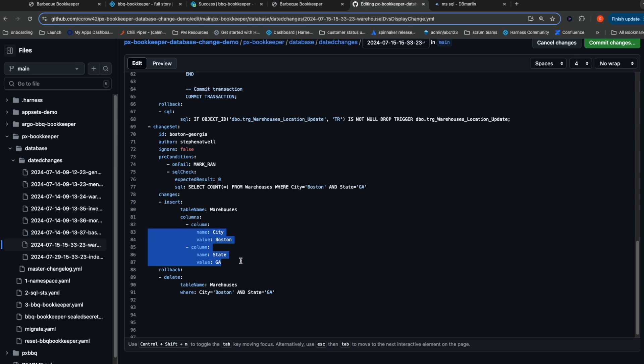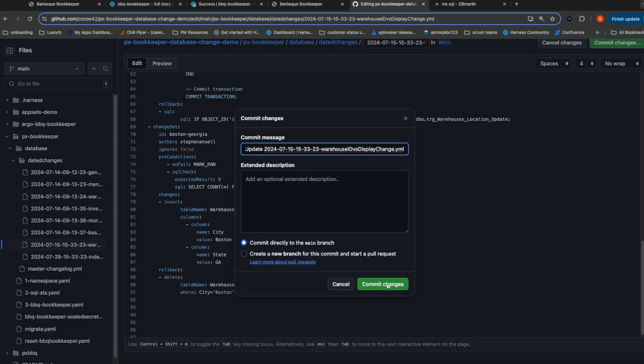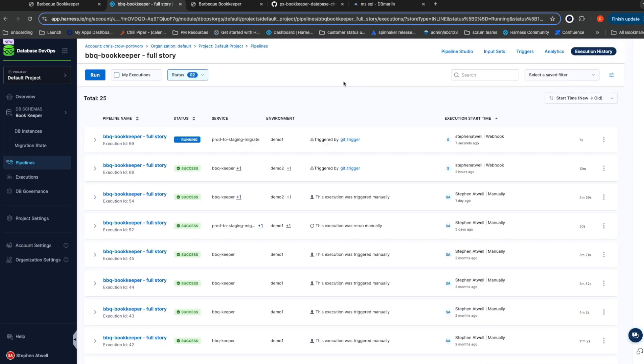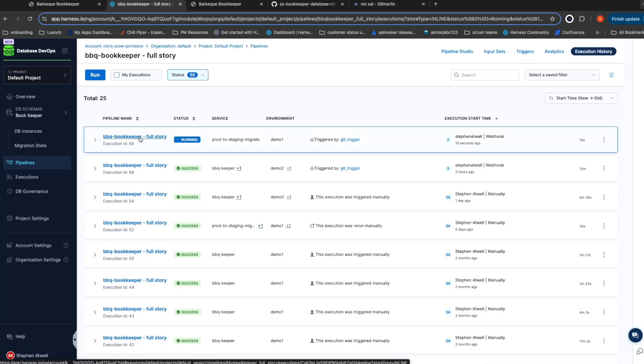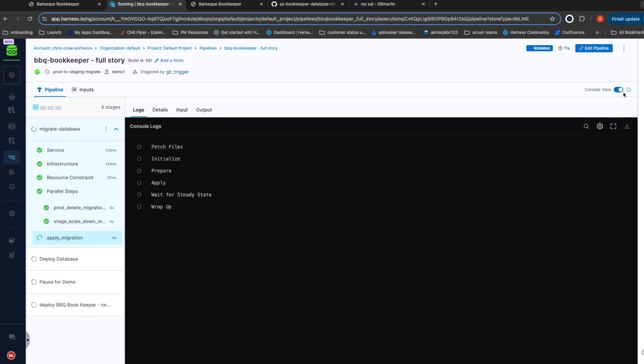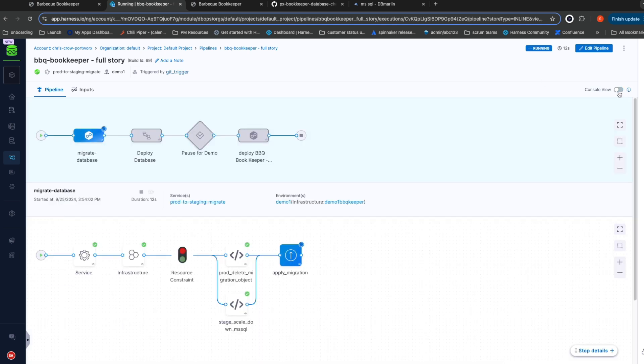When I commit this change, Harness is going to automatically detect it and kick off my pipeline. As you can see, my pipeline just started running. Let me go ahead and click in and I'll give you an overview of what's going on with this deployment.